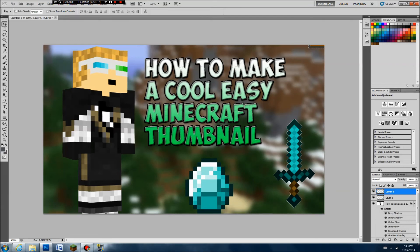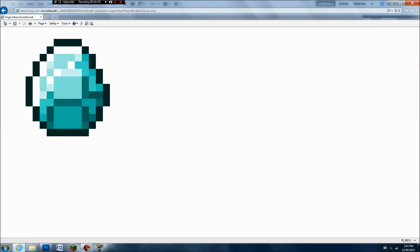So now you've got your cool Minecraft thumbnail — your cool Minecraft character, cool text, and items like this. This is how to make an easy Minecraft thumbnail. If you enjoy this, make sure to like and subscribe.